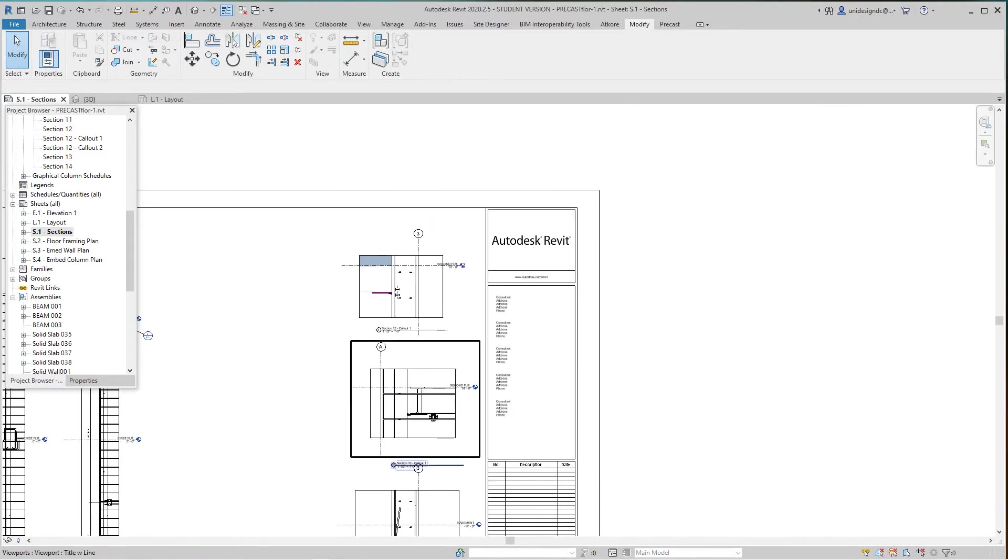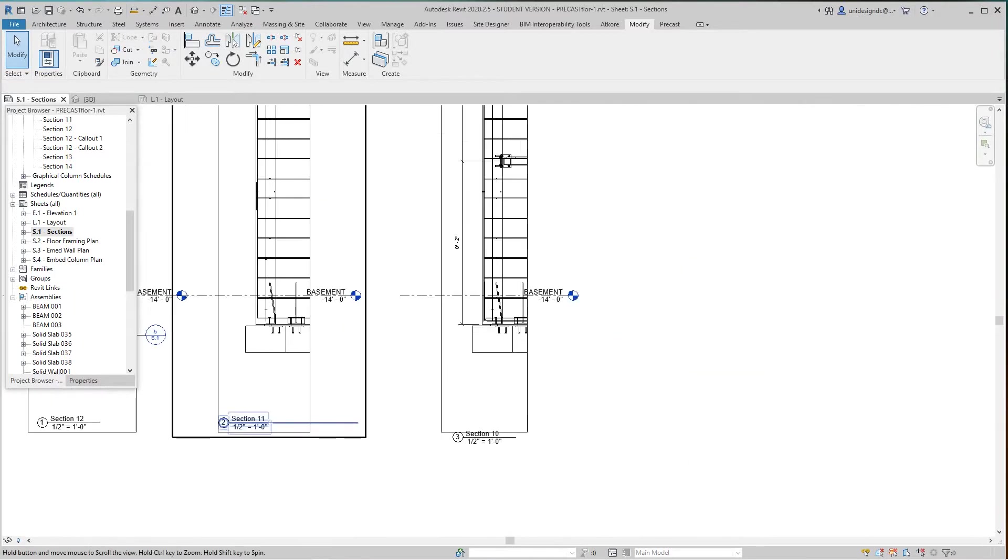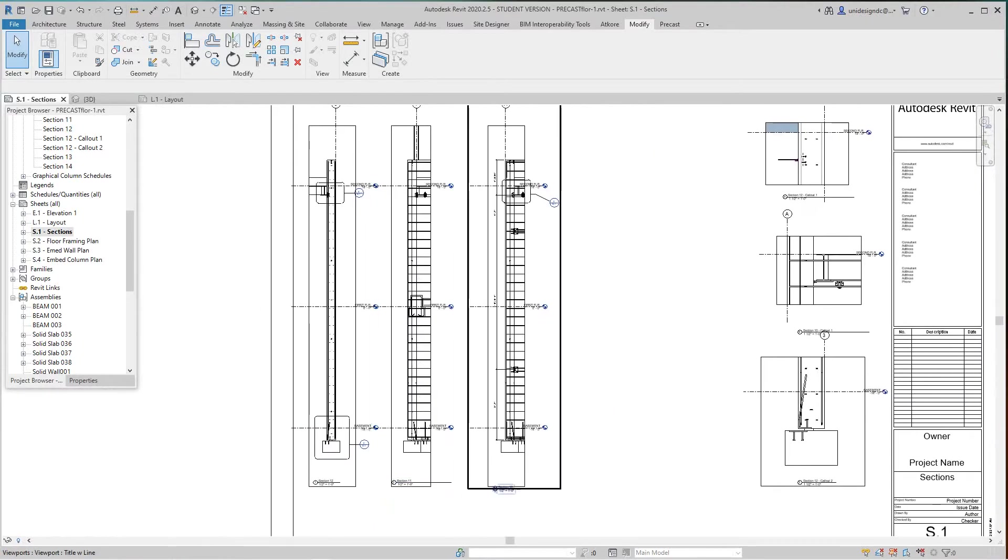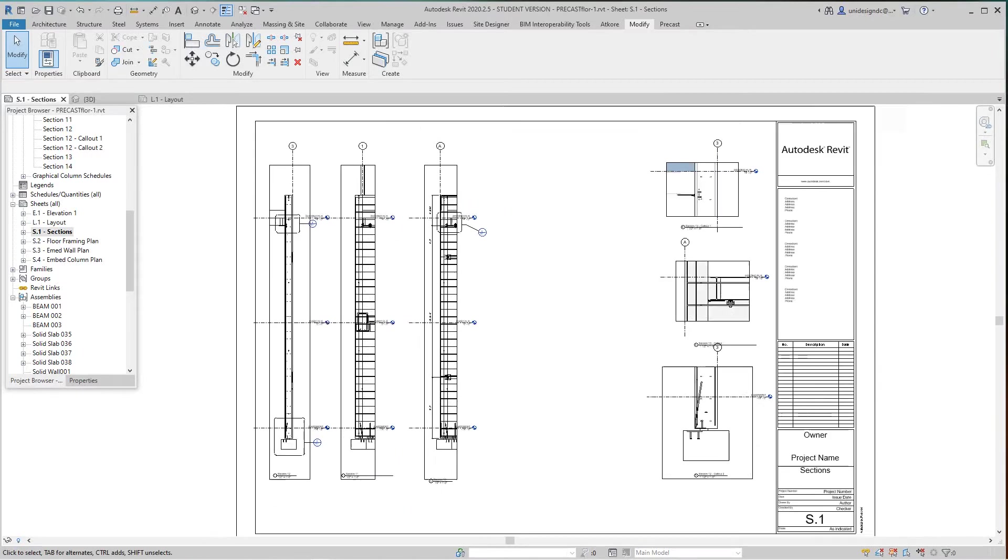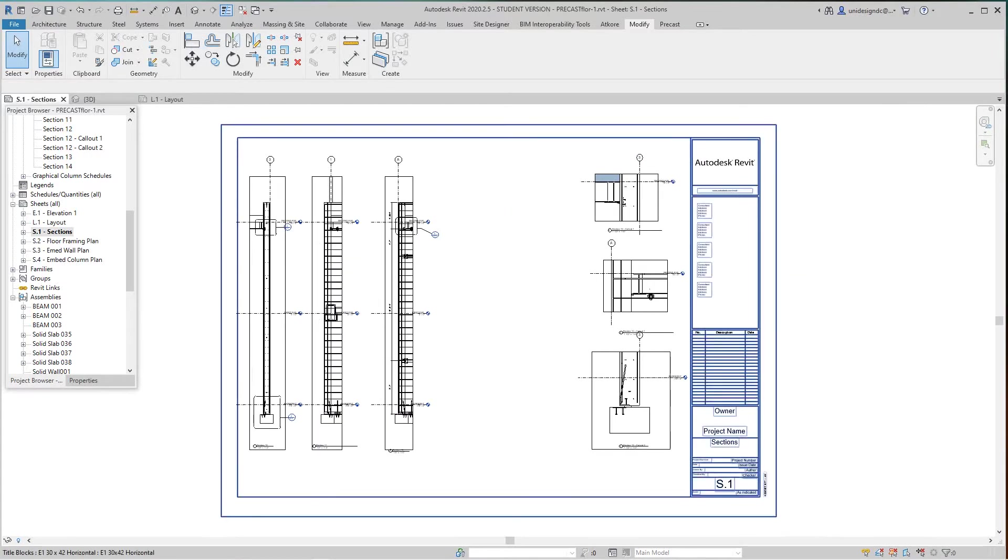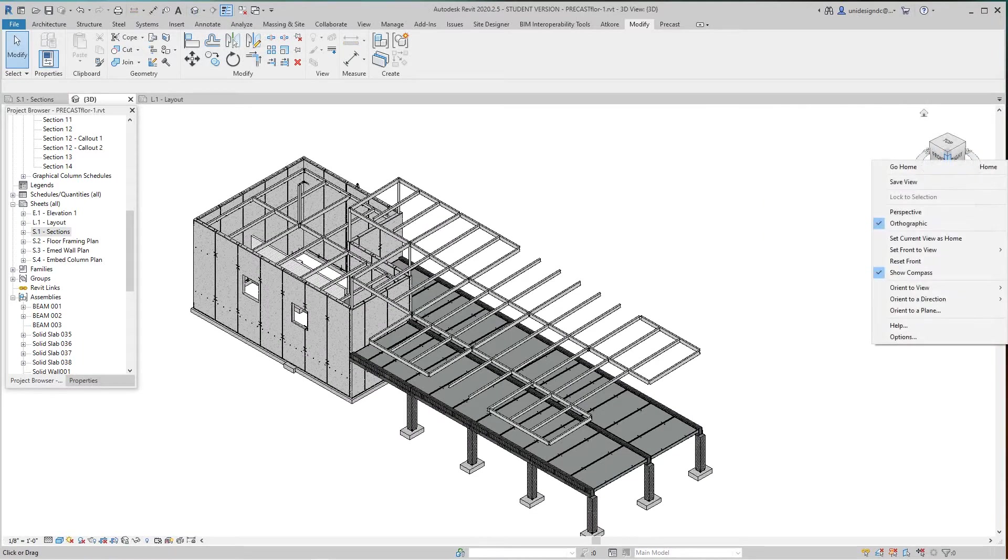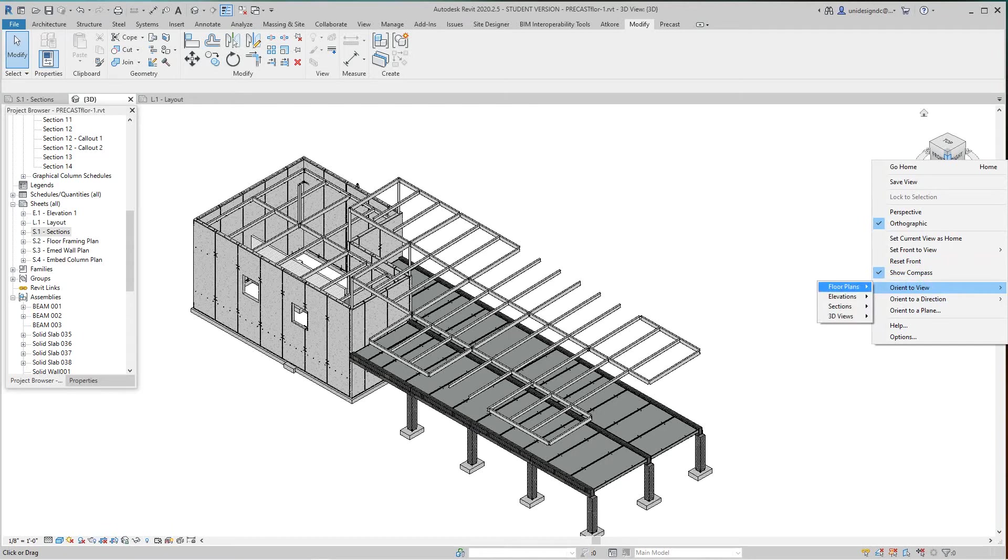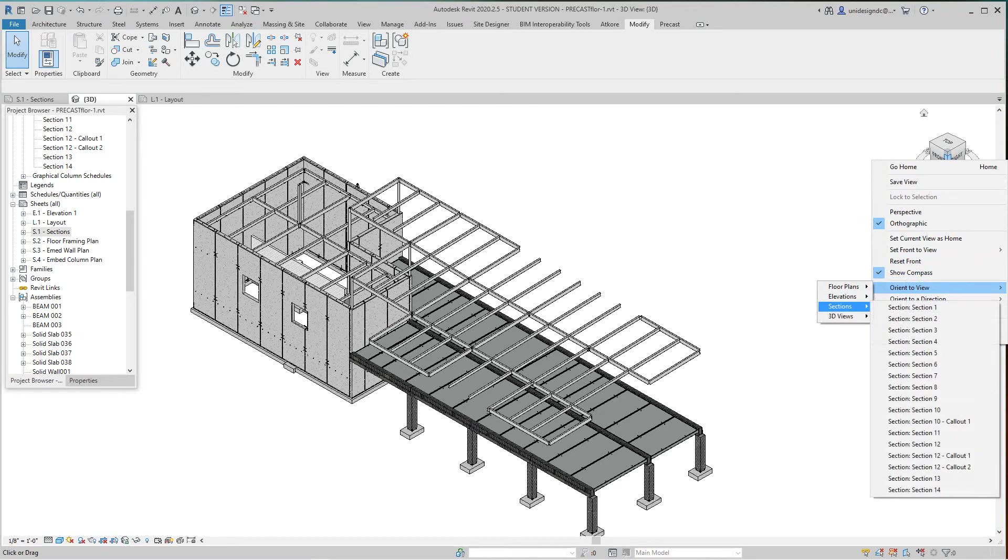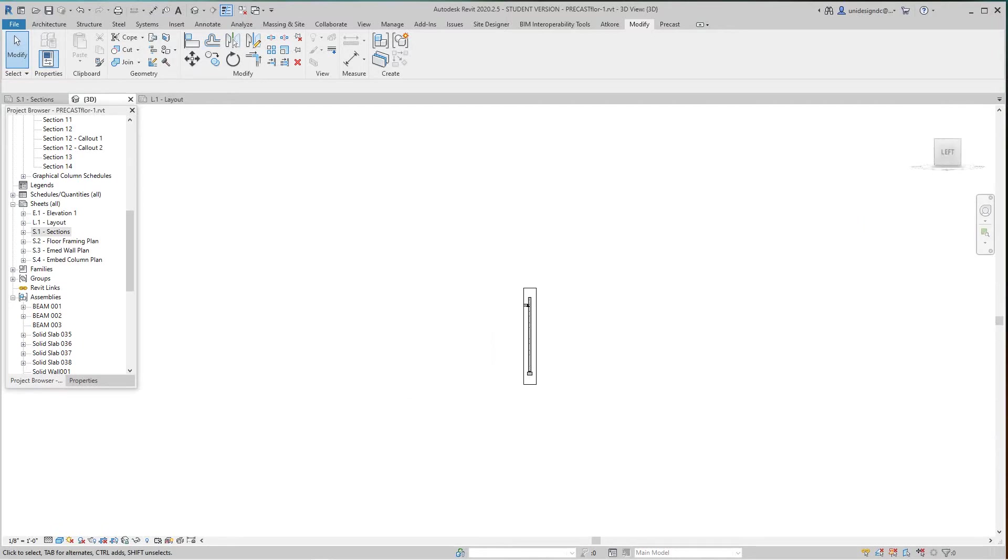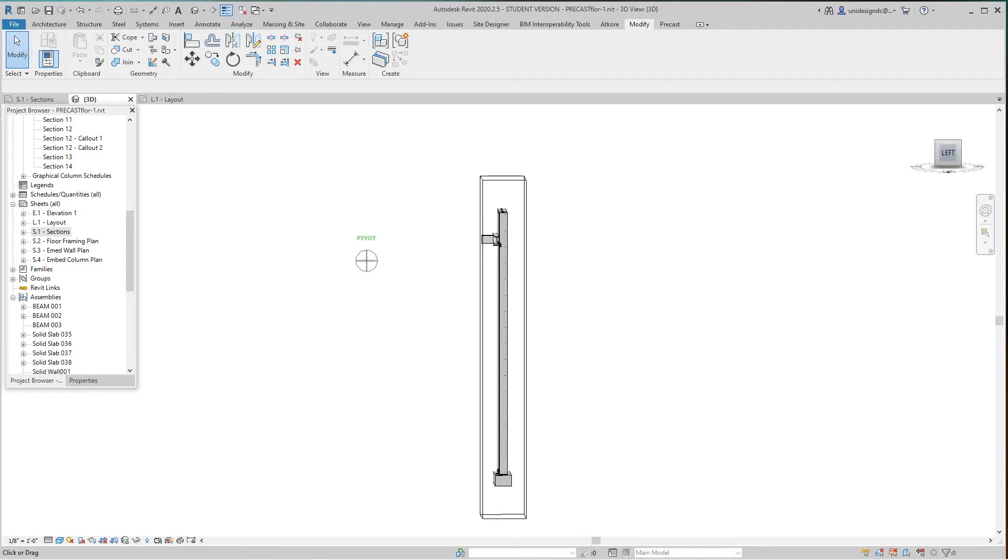Now I'm going to show you we can create another 3D view. I'll go into my 3D view, right click, orient to view, then go to my sections. I want to pick up that section 12—that's a good section to use.